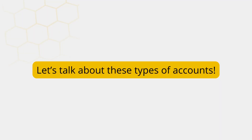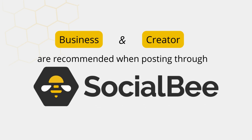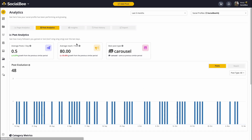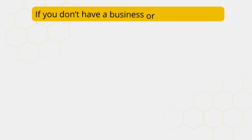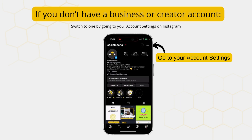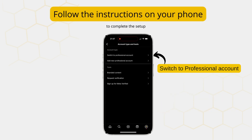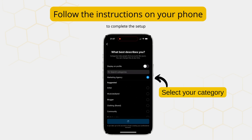Let's talk a little bit about the difference between these accounts. Business and creator accounts are recommended when scheduling content through SocialBee, as these will be able to post directly to your account and offer more analytics than personal profiles would. If you don't have a business or creator account yet, you can switch your personal account by going to your account settings on Instagram and following the instructions that Instagram provides to switch from personal to professional.